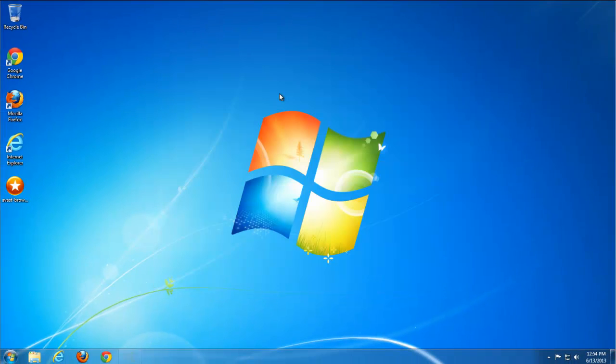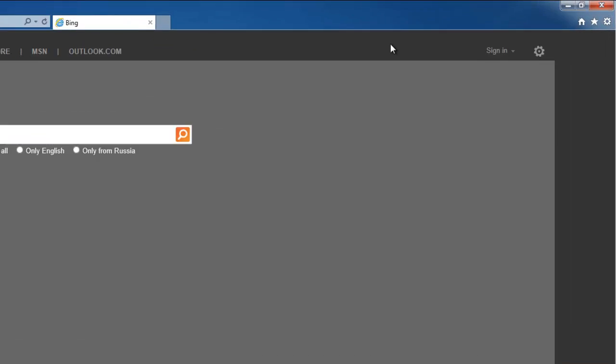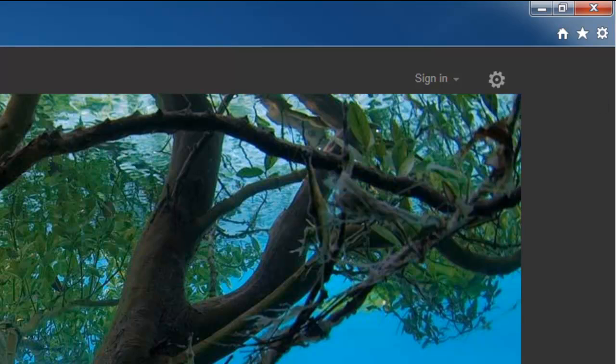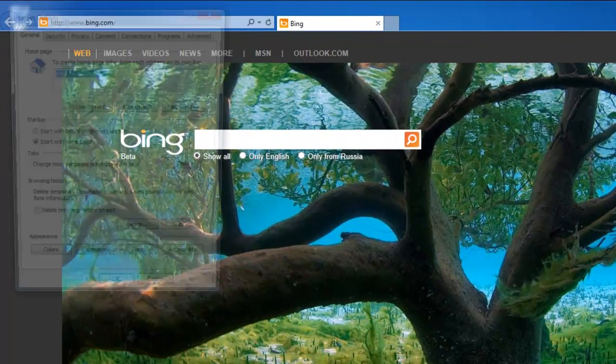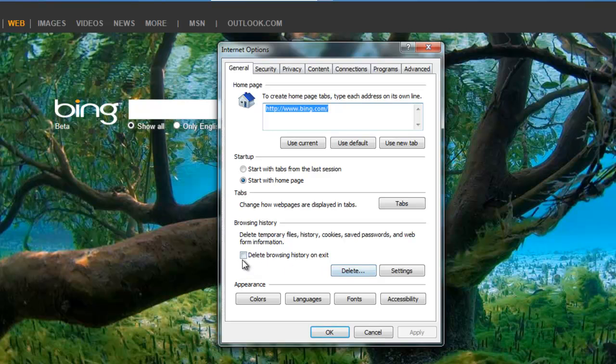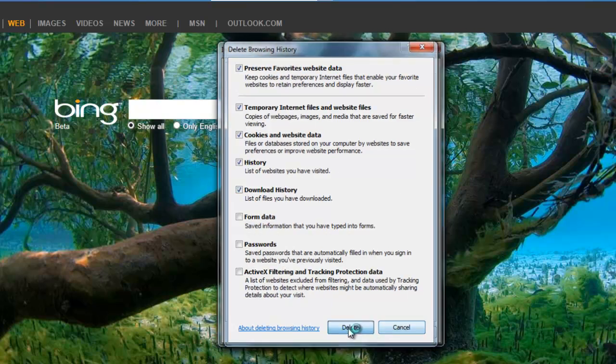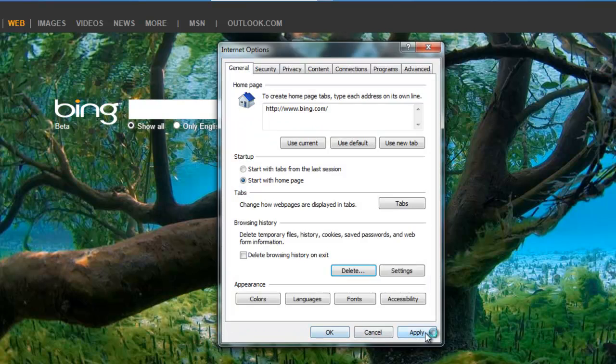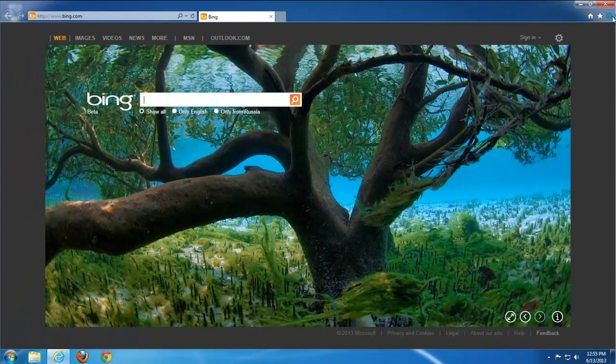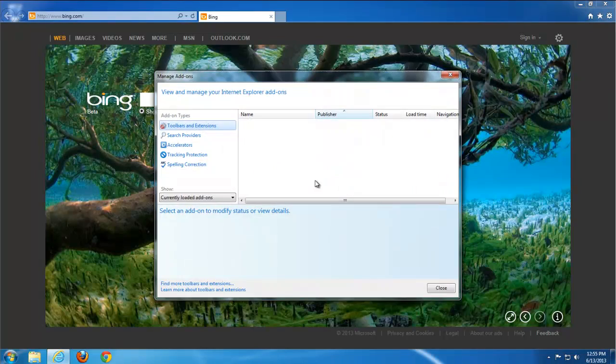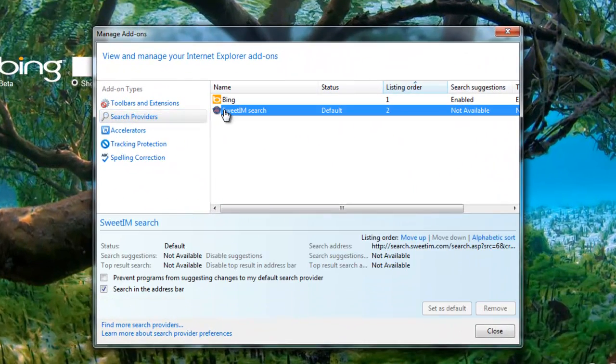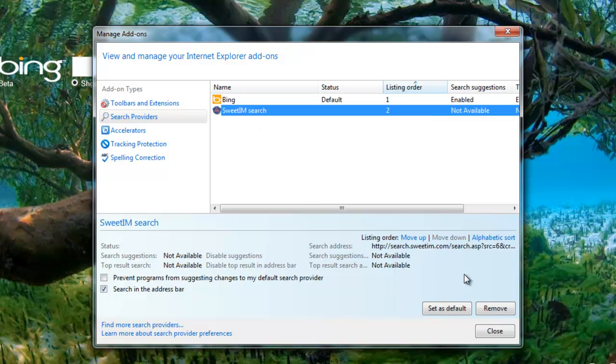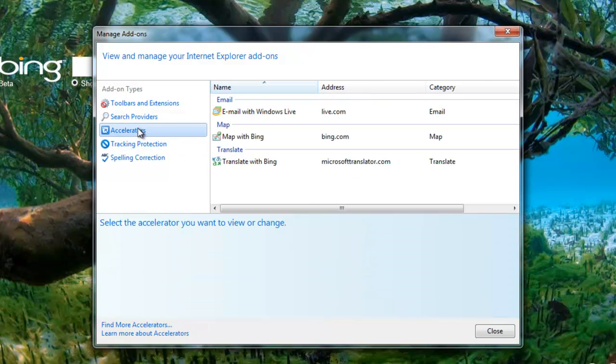It will do most of the job, but you also need to make some changes in browsers. First, delete temporary files to make sure to remove possible SuitePax files from temporary files of Internet Explorer. You need to remove the search engine from default ones, set Google or Bing as default, and remove Suite IM search.